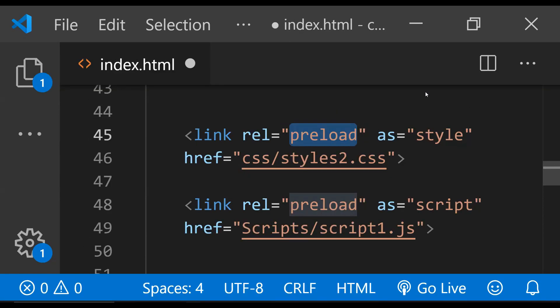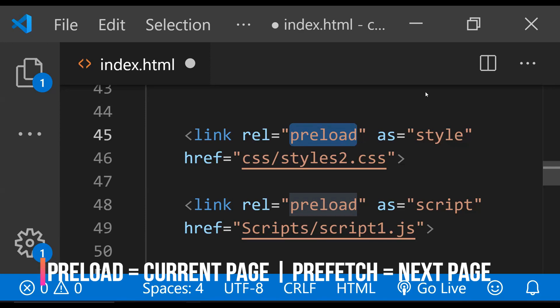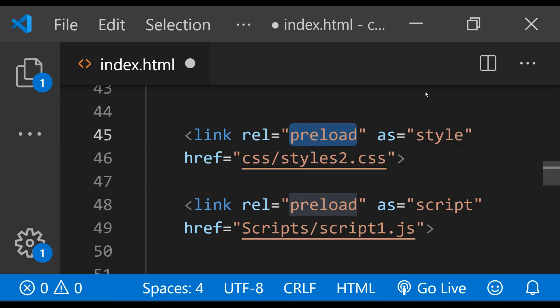There is however a major difference between the preload and prefetch attribute values. Preload only works for the current webpage which is being loaded, and prefetch works for pages and resources which the user is supposed to visit or load in the future. Let's now take a look at each of them one by one to find out when it makes most sense to use preload and prefetch as rel attribute values.